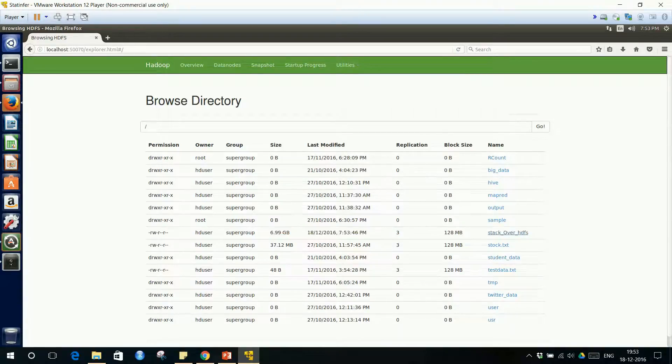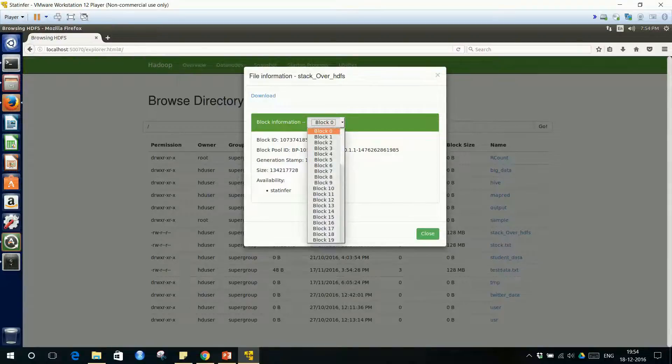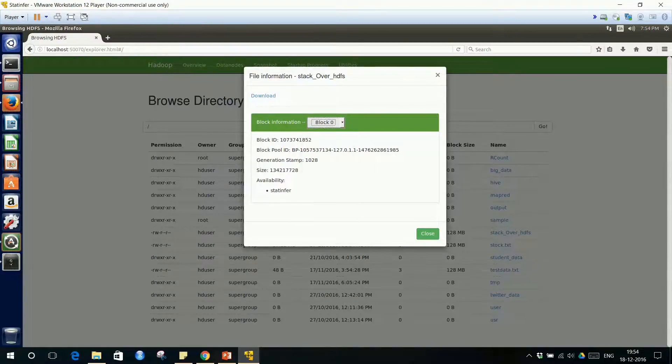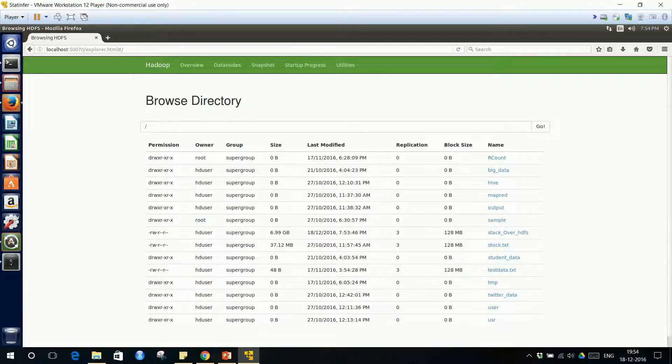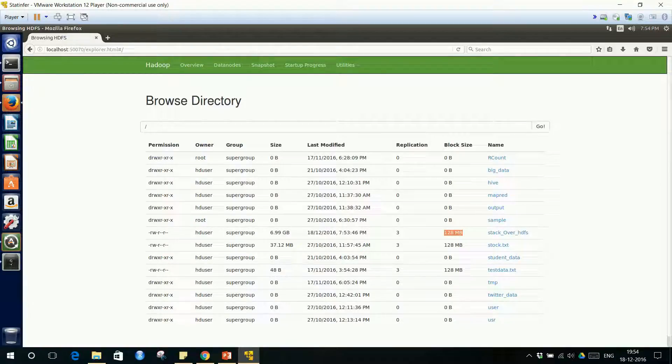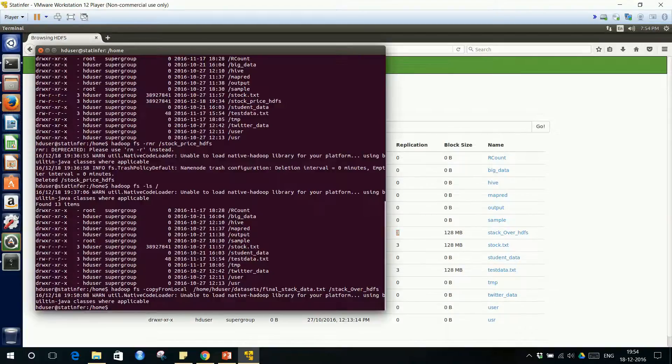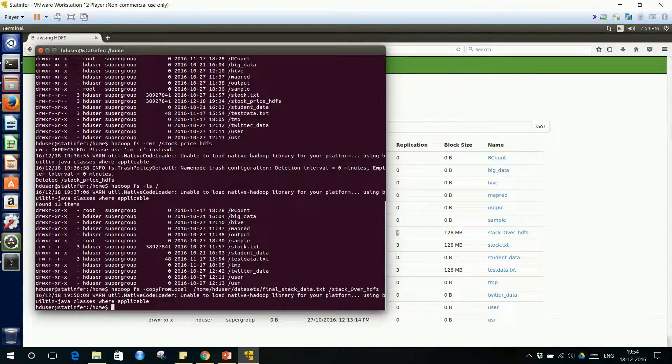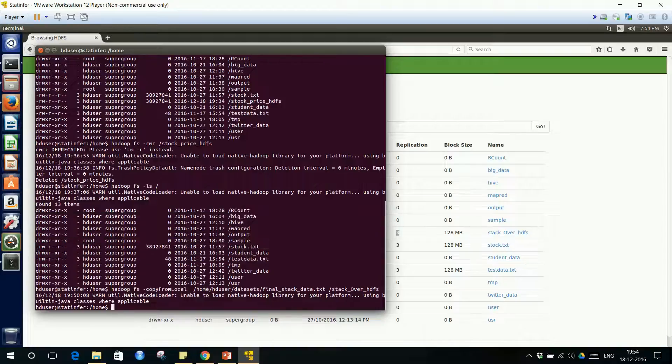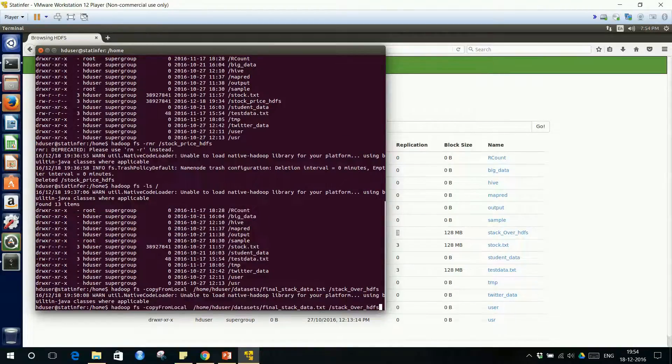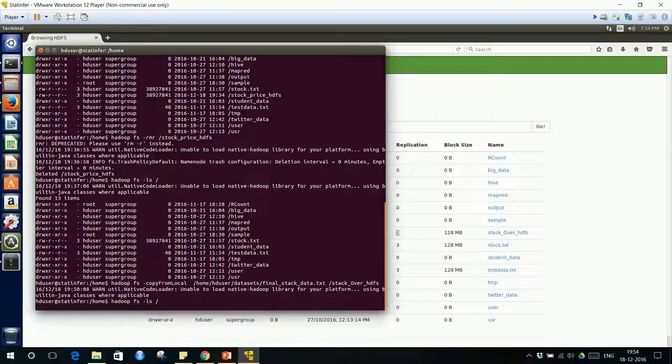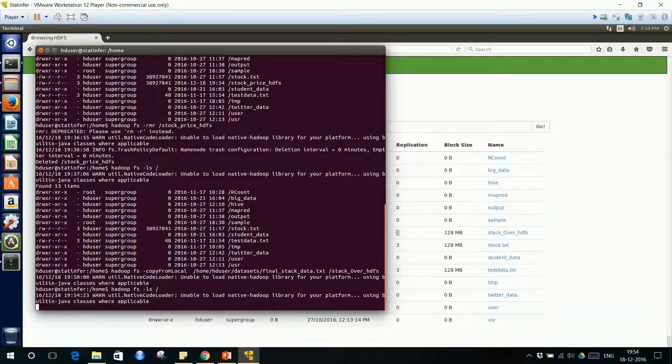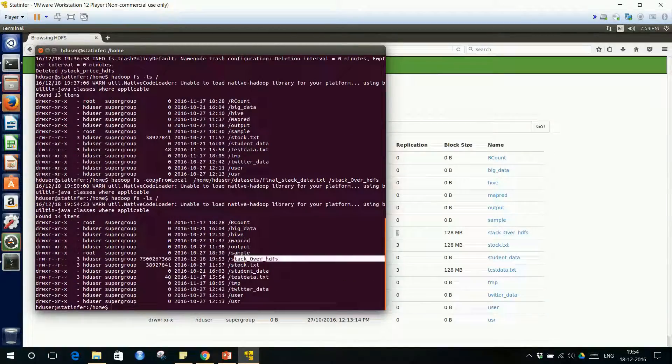It's copied, completed. 6.99 GB, around 7 GB. Block 12, block 55. You can do the math. Whatever is the size of the file, 128 MB each, how many blocks will be created, three replications. When you go back to terminal, you have the file copied. Earlier there was no Stack Overflow file. You can check on the list of files. We have checked it on the browser. From here also you can see list of files. Stack Overflow HDFS is there.